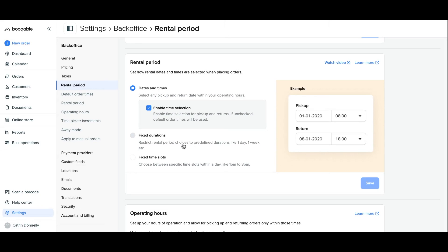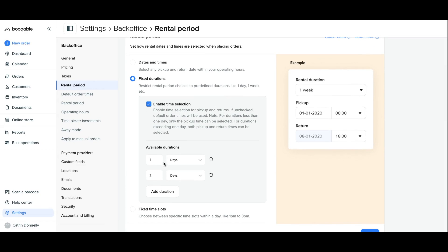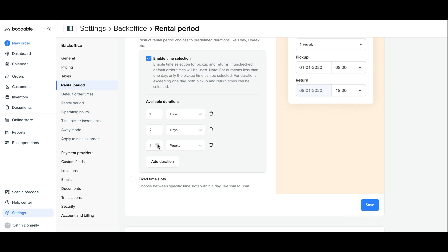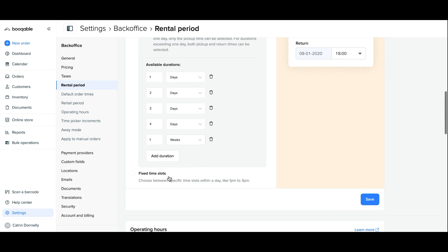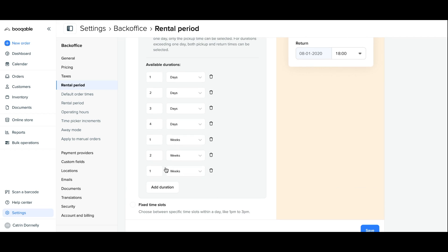The next option is fixed durations. This will allow you to restrict the customer's order to a predefined time period such as one day, two days, or three days. You can also set up durations in intervals of hours, weeks, and months — such as one month. This is really helpful if you only allow orders for certain durations, which is popular with event rental companies that allow a maximum two-day order period, for example.